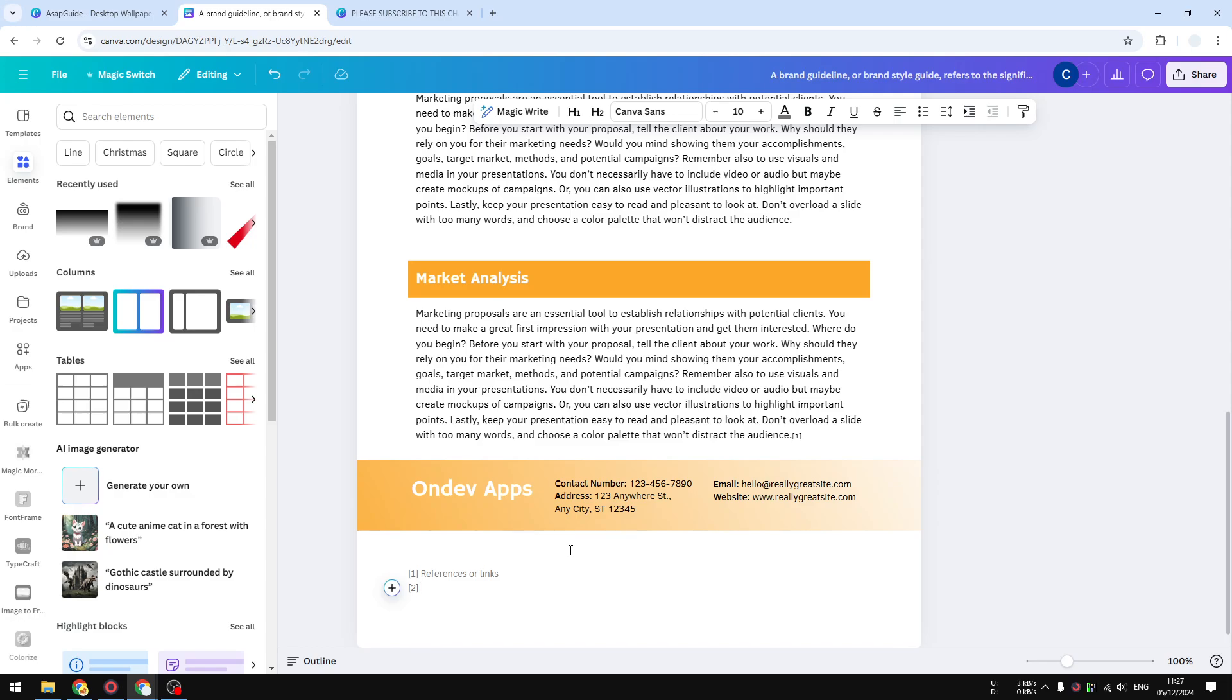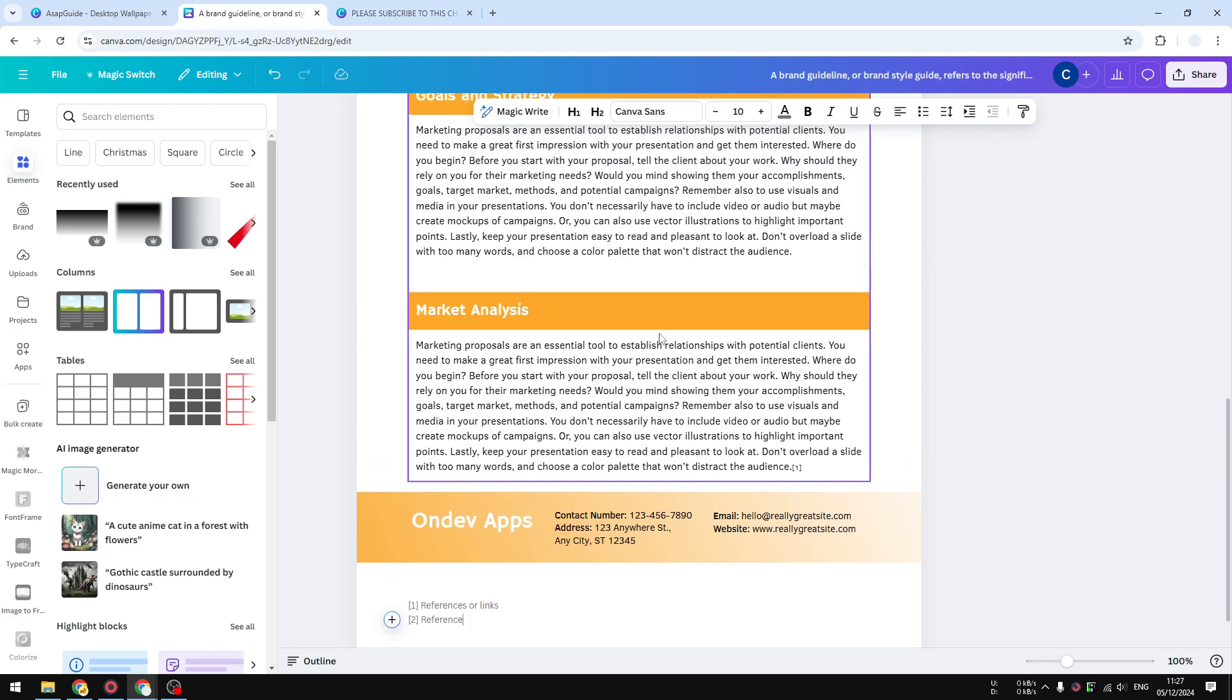It's totally up to you. And yeah, that's basically how you can create footnotes in Canva. I hope you find this video helpful and I'll see you on my next video.